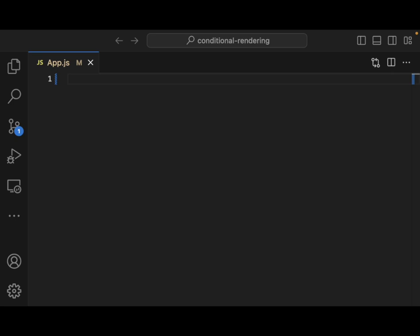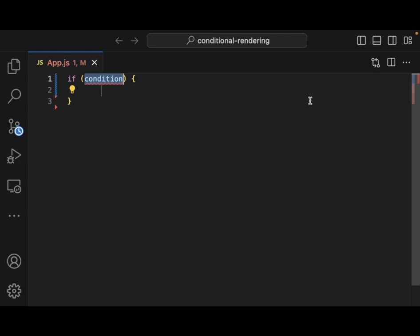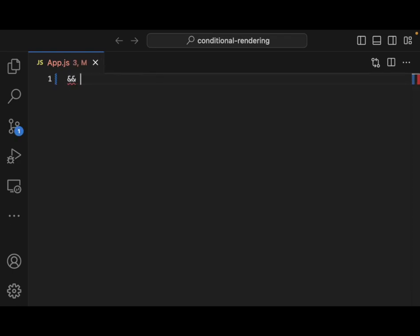Components are often going to be needed to display different things depending on different conditions. In React, we can do this by conditionally rendering JSX using JavaScript syntax. We can use if statements, AND operators, and the question mark colon operators as well. Today, we're going to look at how to return different JSX depending on a condition, conditionally include or exclude a piece of JSX, and common conditional syntax shortcuts you'll encounter when looking at React codebases.